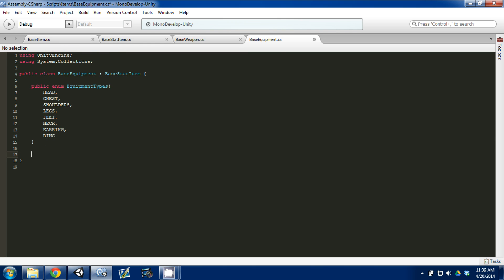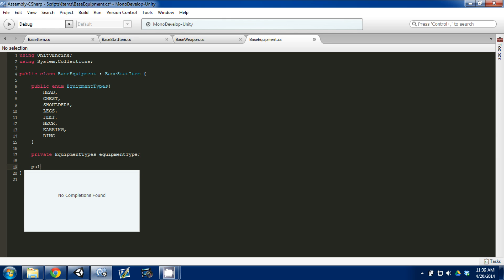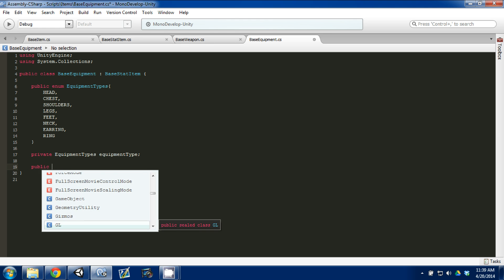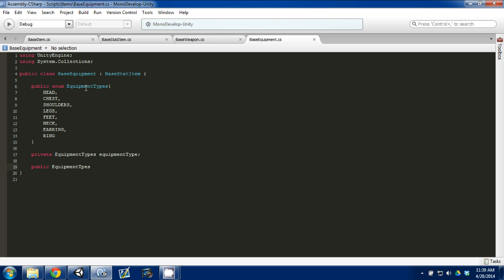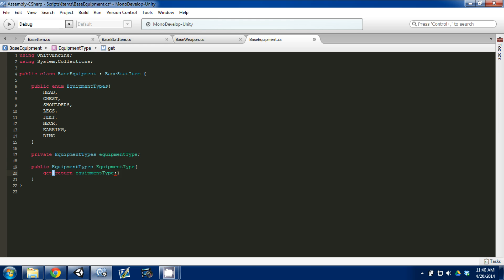Then we come down and set a private field of type EquipmentType called equipmentType. We're going to set our public getters and setters — public EquipmentType — and set it up as a getter returning equipmentType, and a setter doing equipmentType equal to value. Don't forget the semicolon.